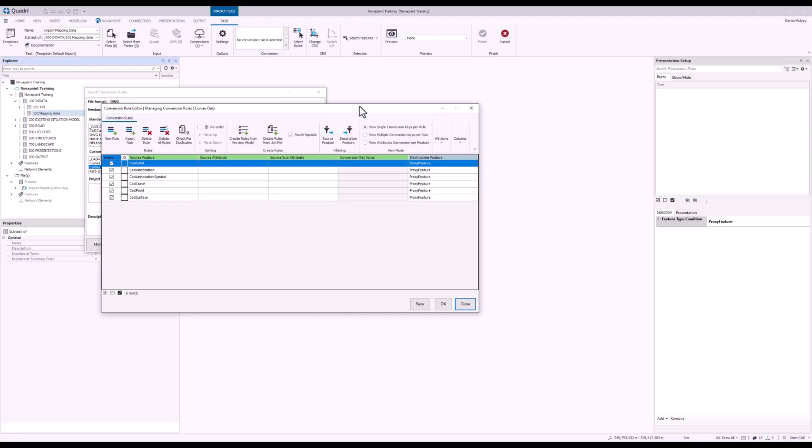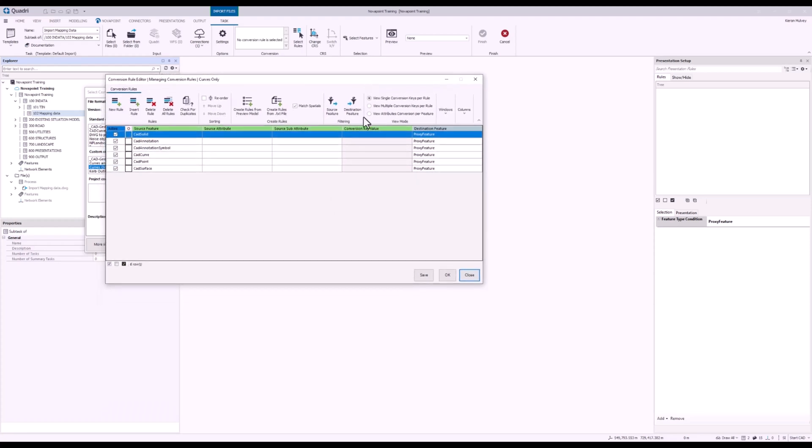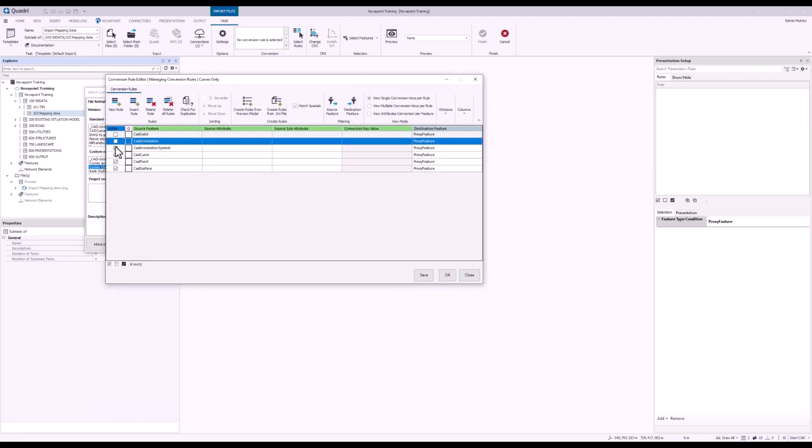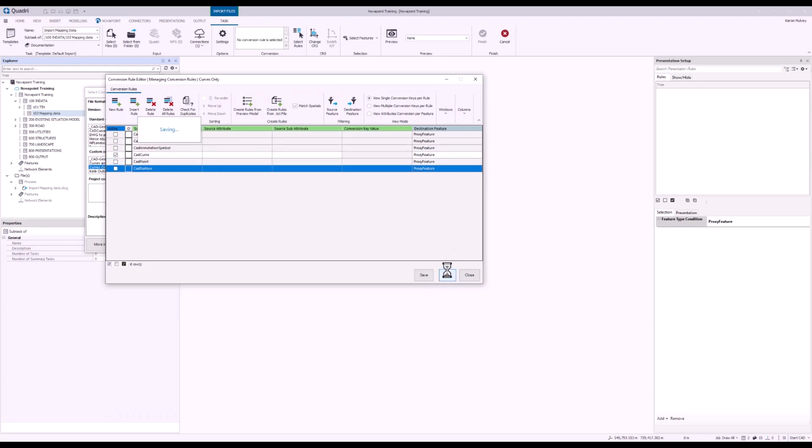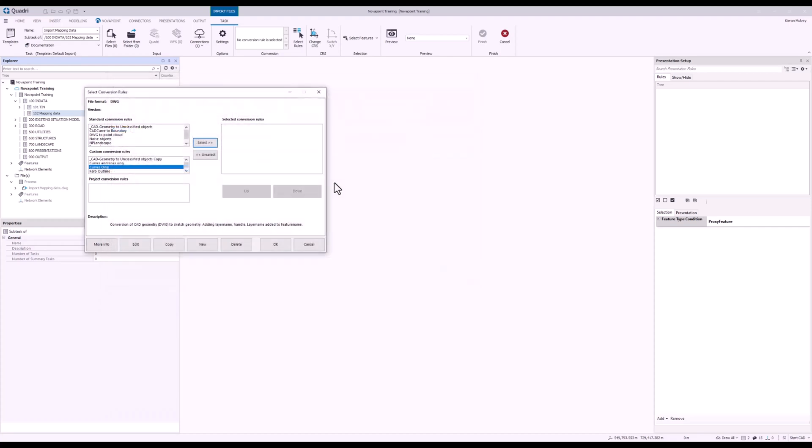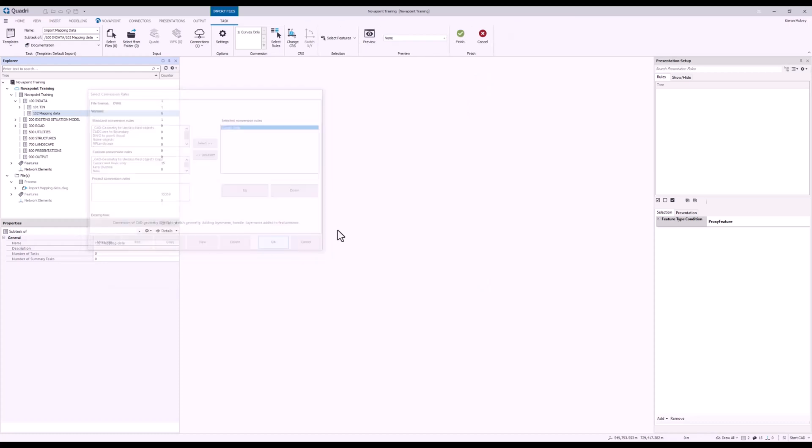Now my Conversion Rule Editor will pop up, and I can turn off everything that isn't a curve. Press OK. Now with my rule selected, press Select and OK, and now I can press Finish.